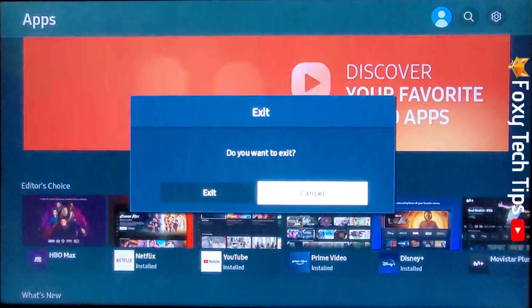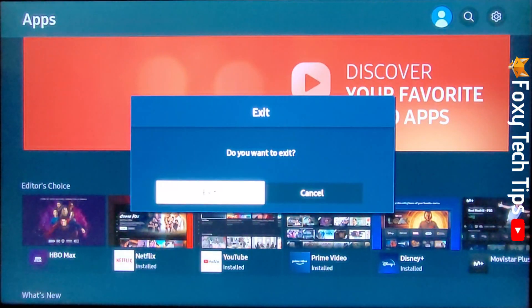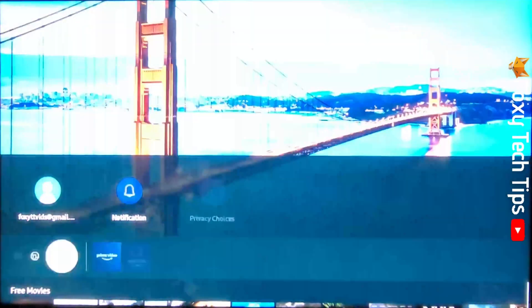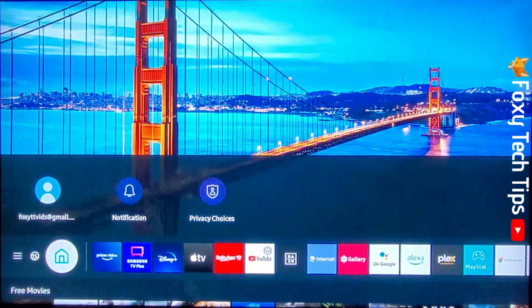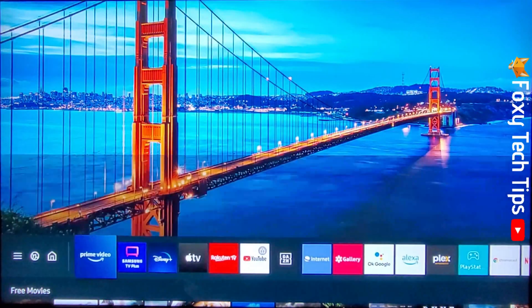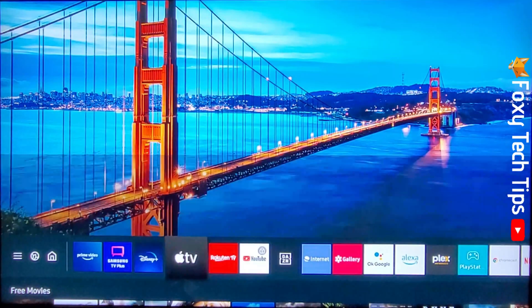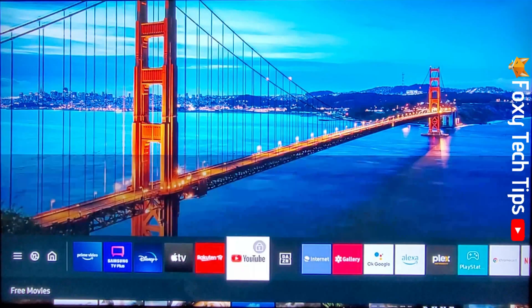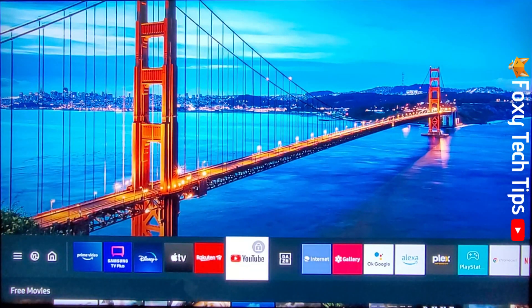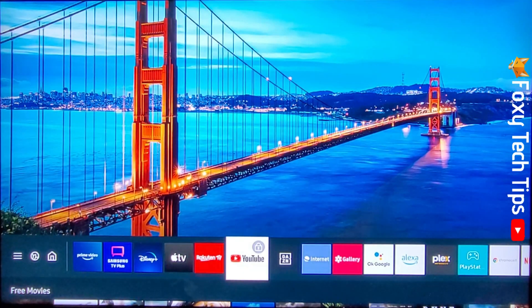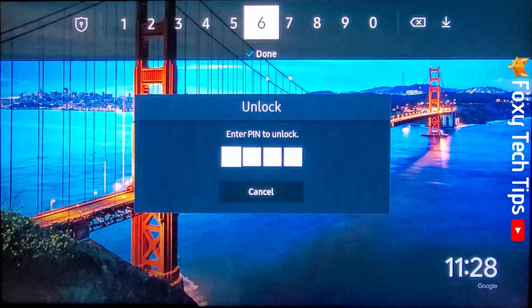And if I go to the home screen and tap the home button you can see that the app that I locked now has a padlock icon. And when I tap on it I have to enter the TV's pin to open it.